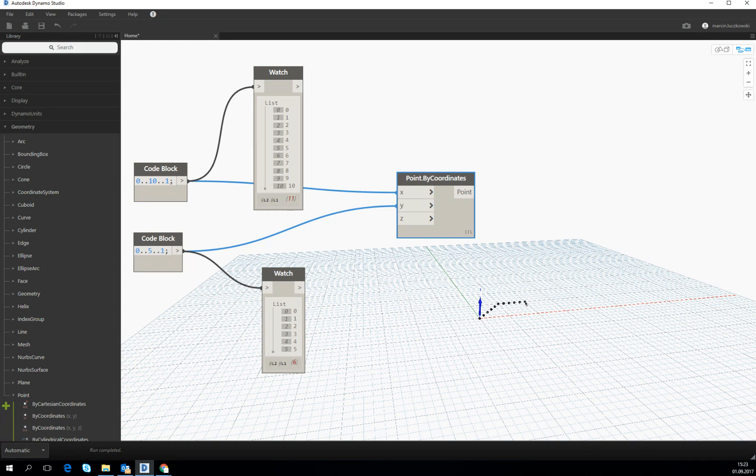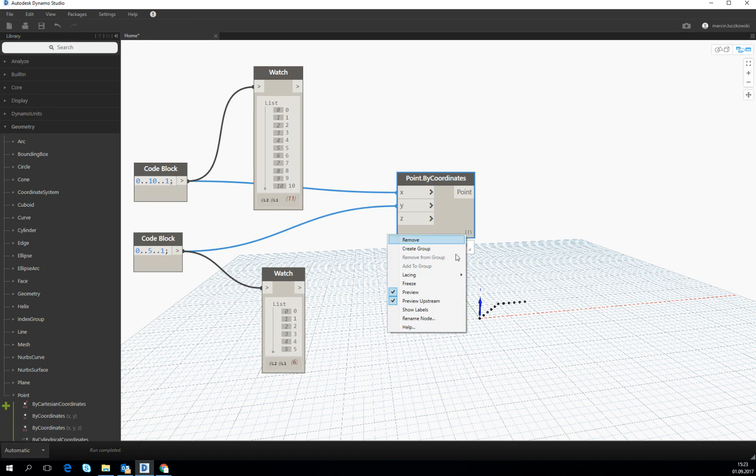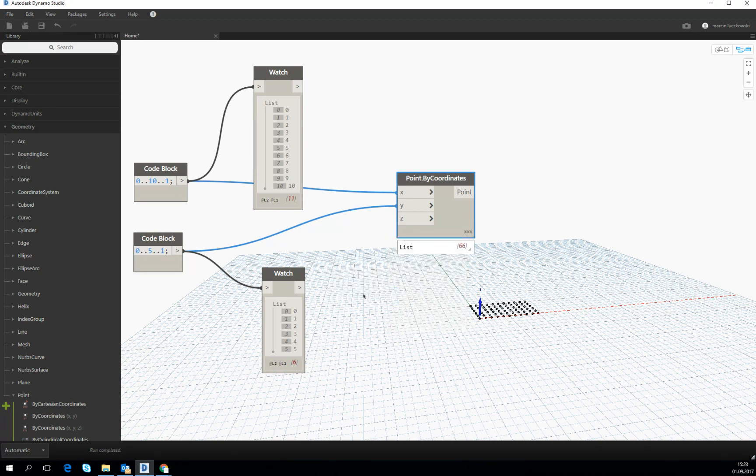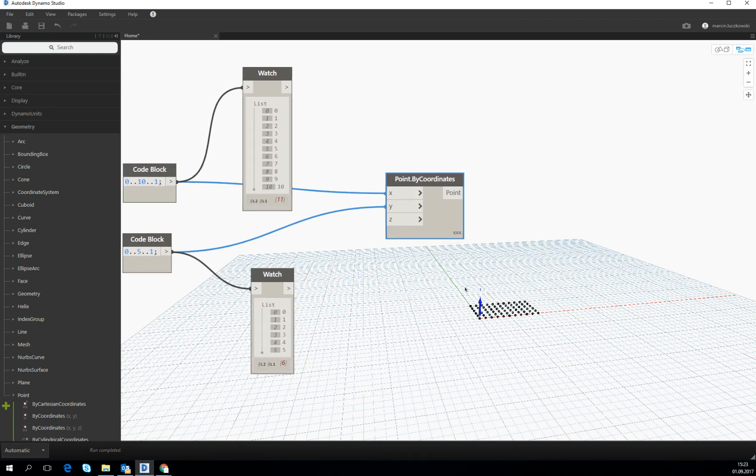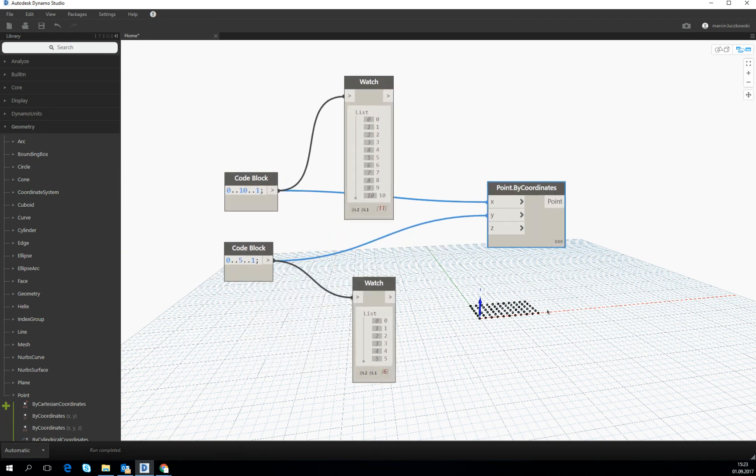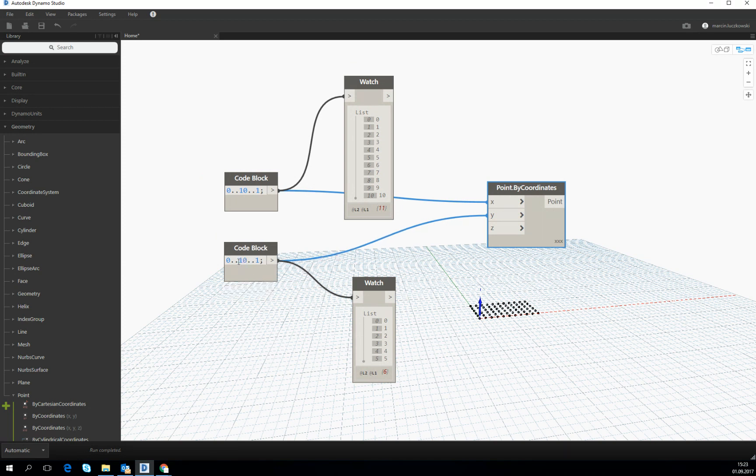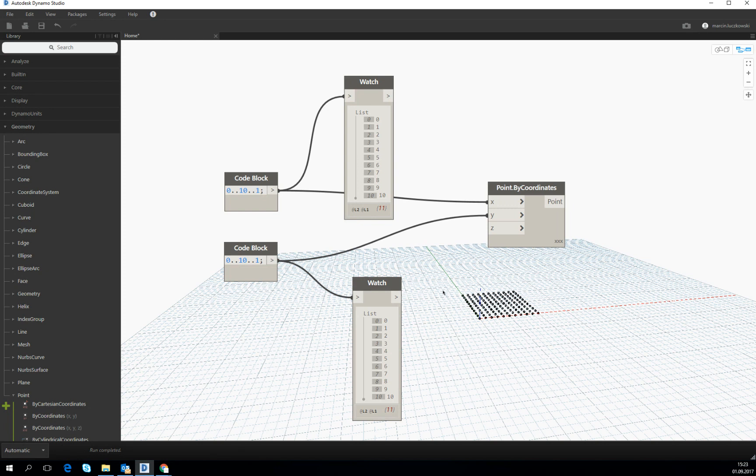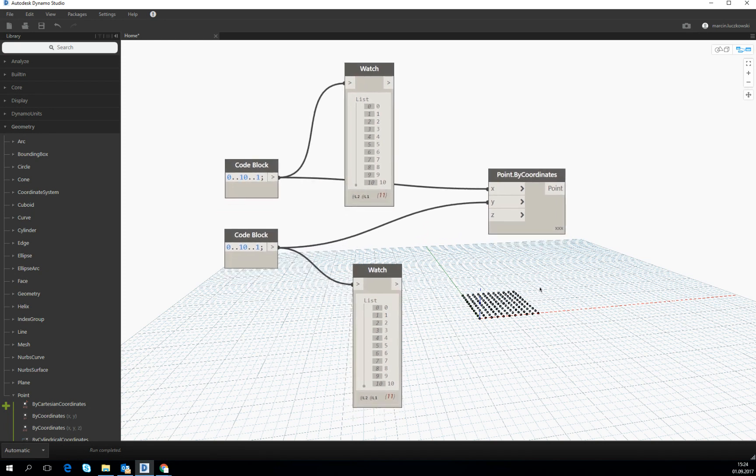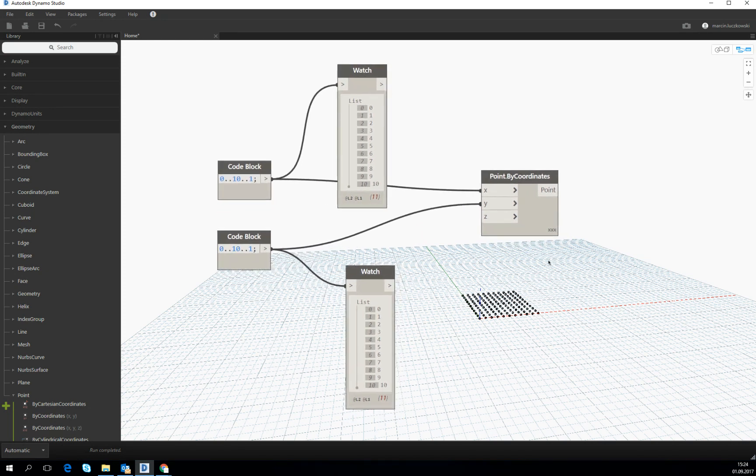Then what will happen if we change the lacing to the cross product? We see we create a grid. And this is exactly the product which we were looking for. Because right now we can create the grid of the points on which we will be operating.